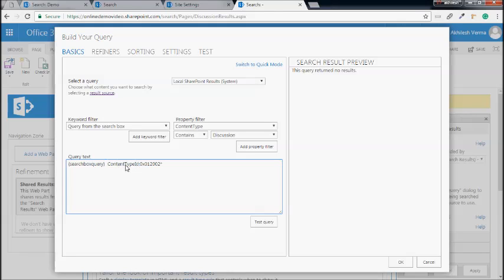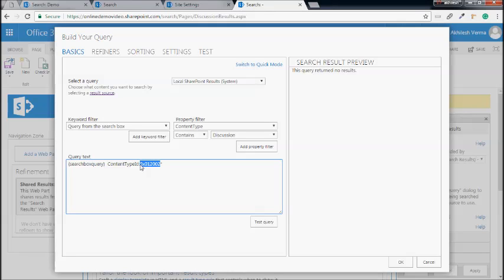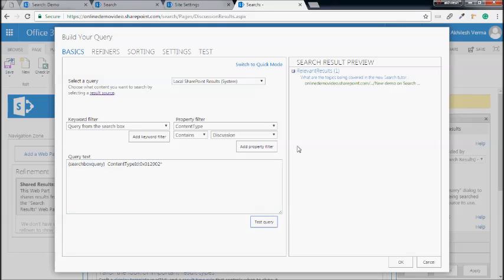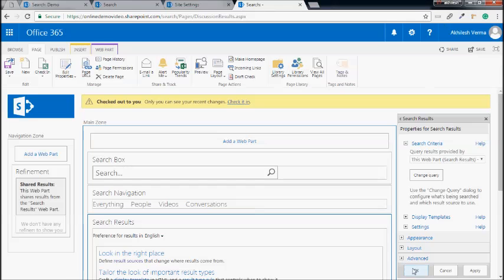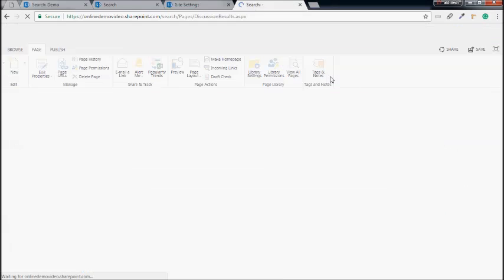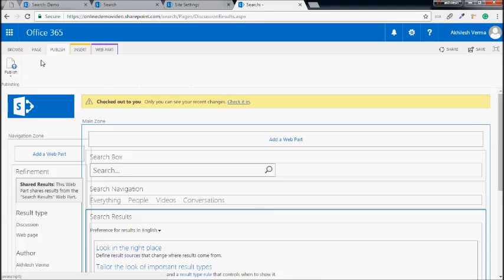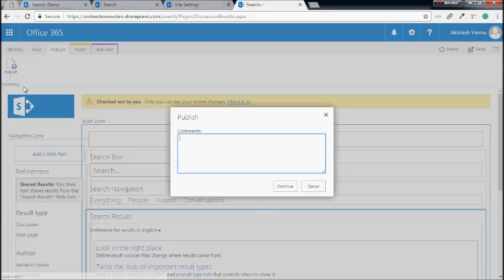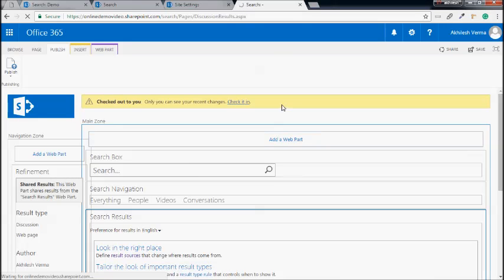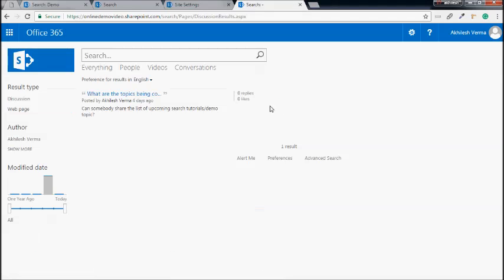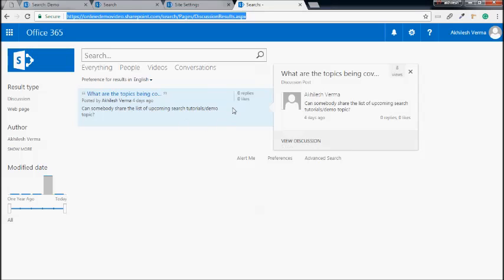A new filter has been added in the query text — that is the content type ID contains some ID. This ID is actually the ID of the base discussion content type. If we test the query, you can see the results coming in which are of type discussions. I'll say okay, and we will directly publish the page. Now you can see only the results from the discussion type are being shown on this page.